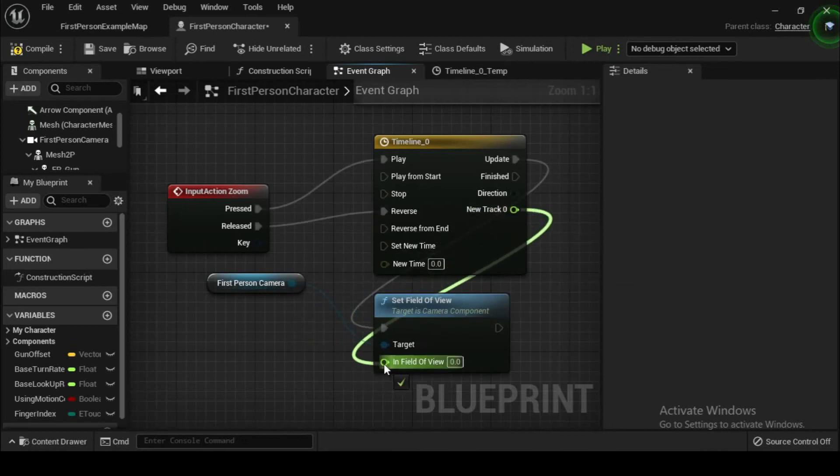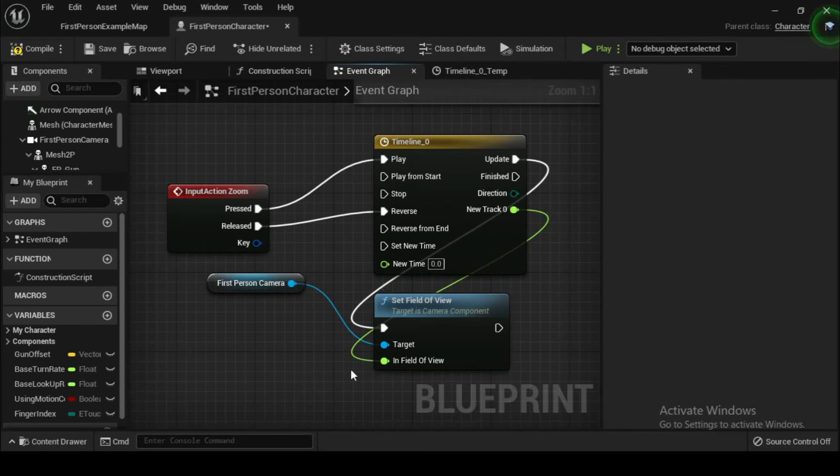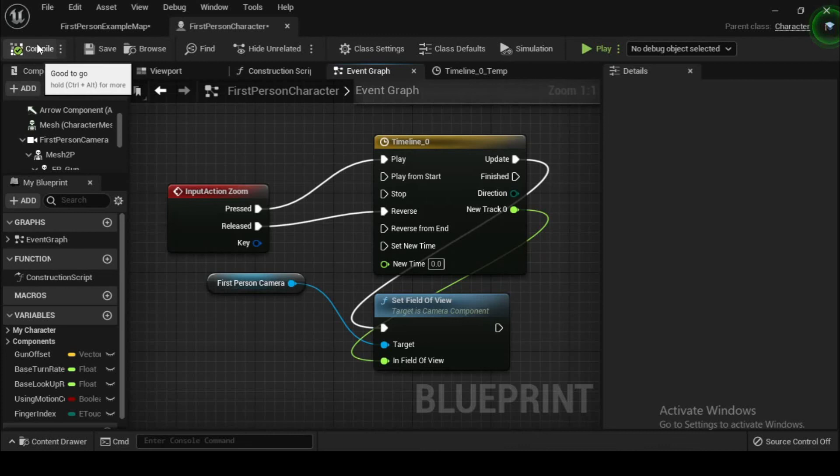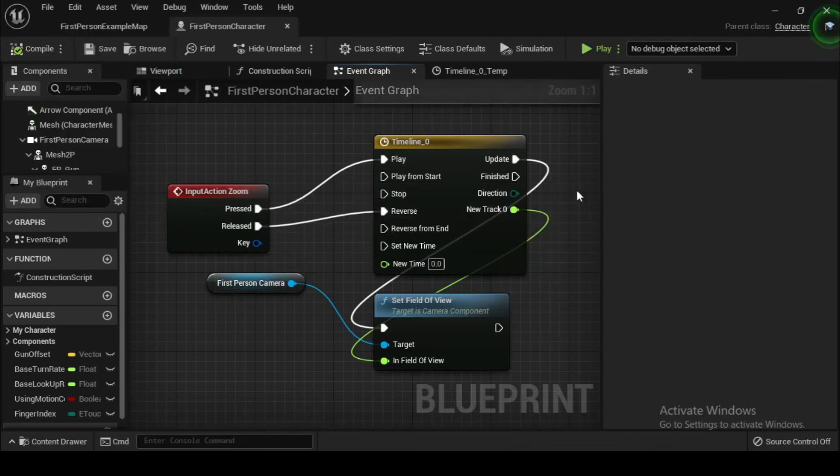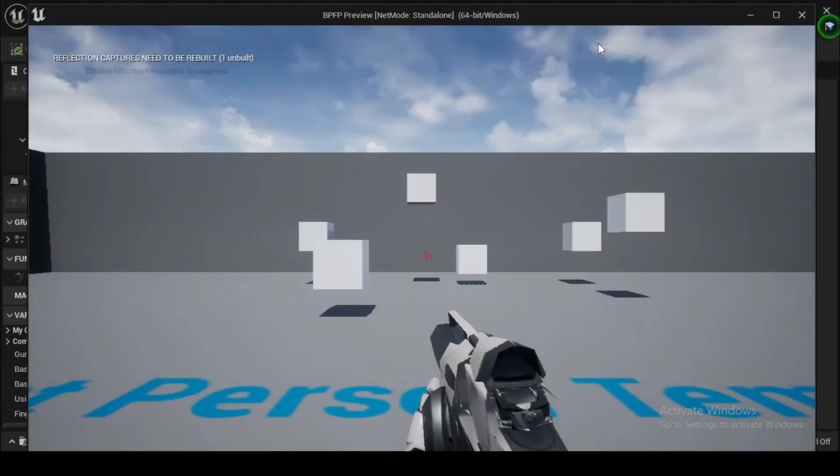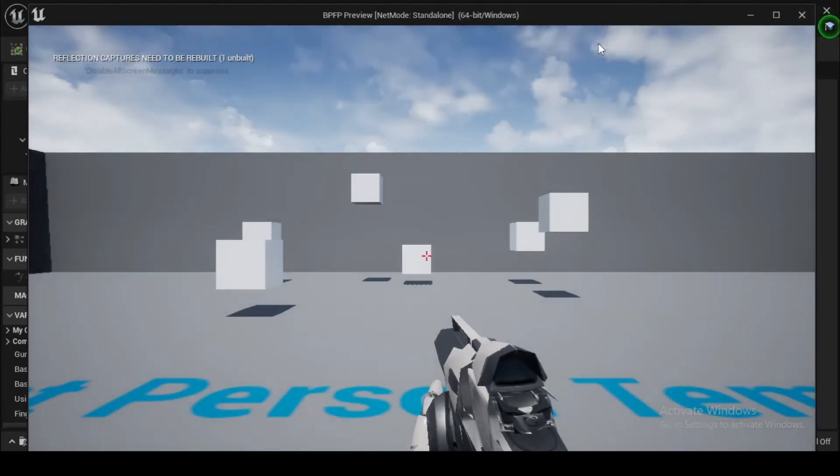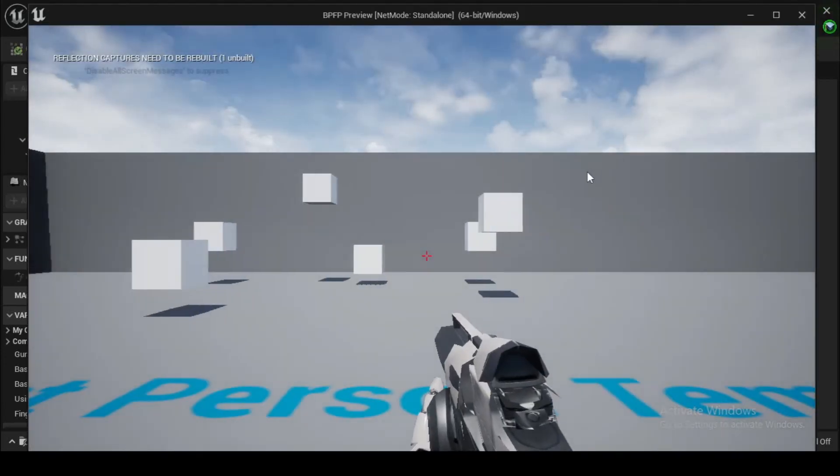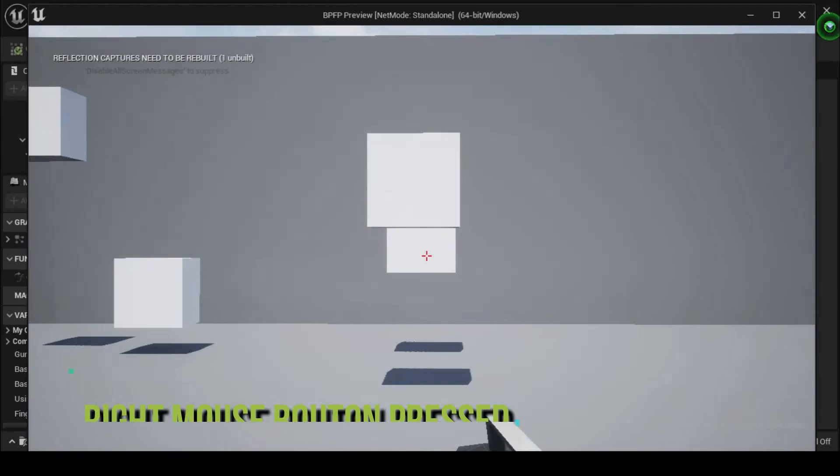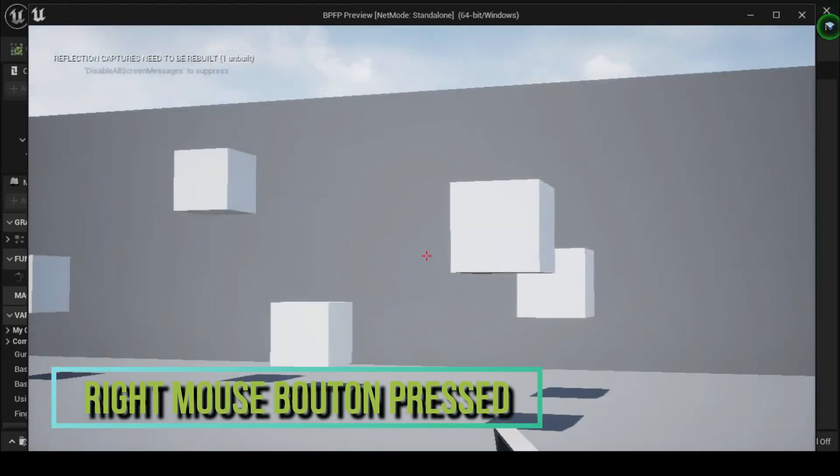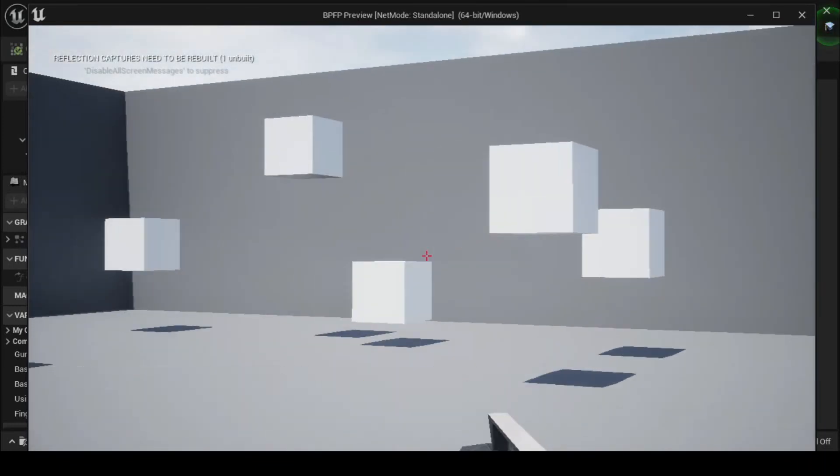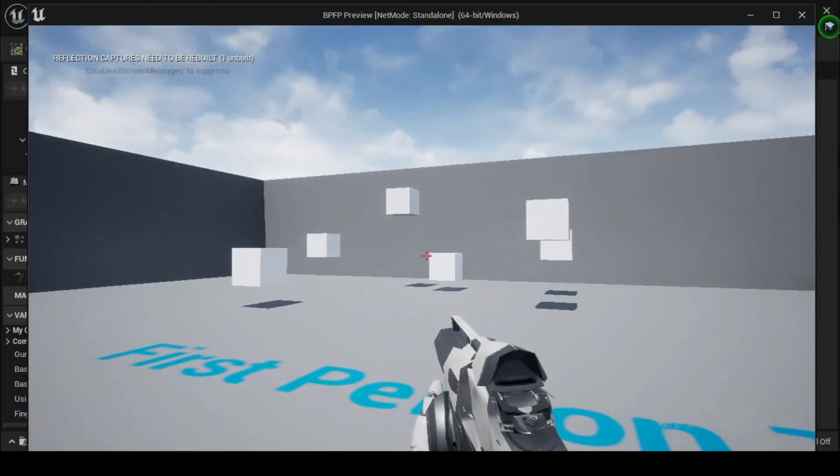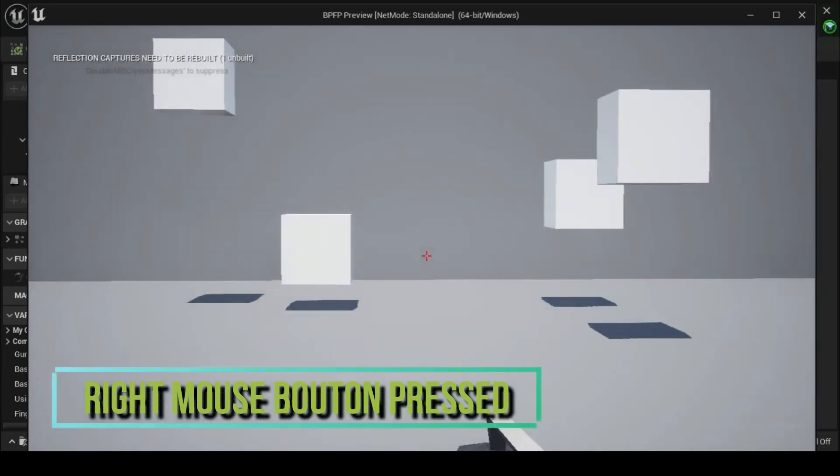Now link the update output execution pin from the timeline to the set node. This sets up the functions such that every time the FOV value is updated, it passes the new value to the set function. Because of our timeline setup, many values between 90 and 45 will be passed to set, enabling a gradual transition between the two extremes over 0.3 seconds.